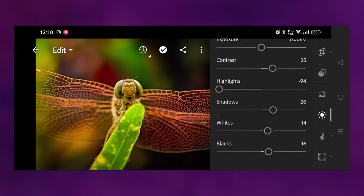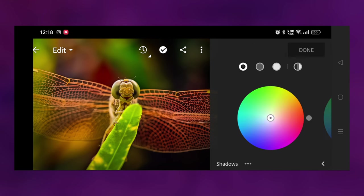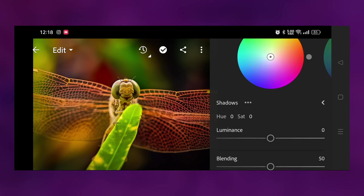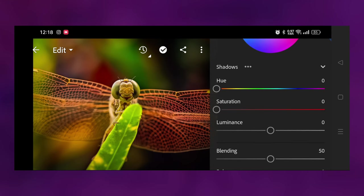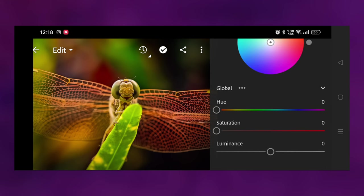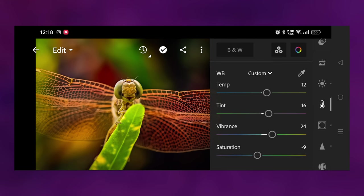I used the Realme 10 Pro Plus phone for the first time. The challenge is how it works.